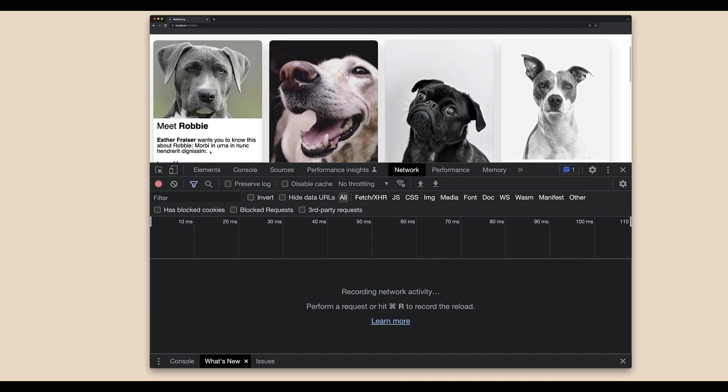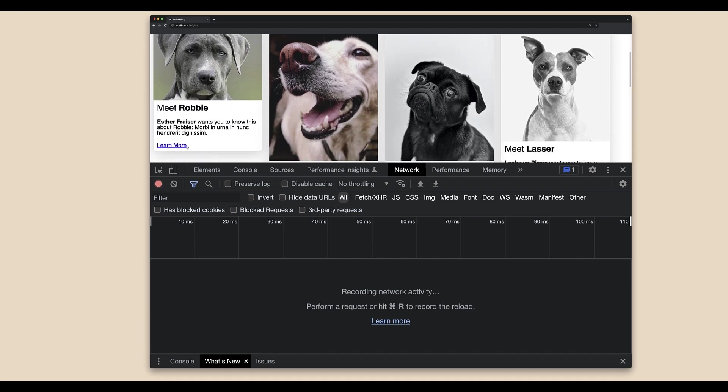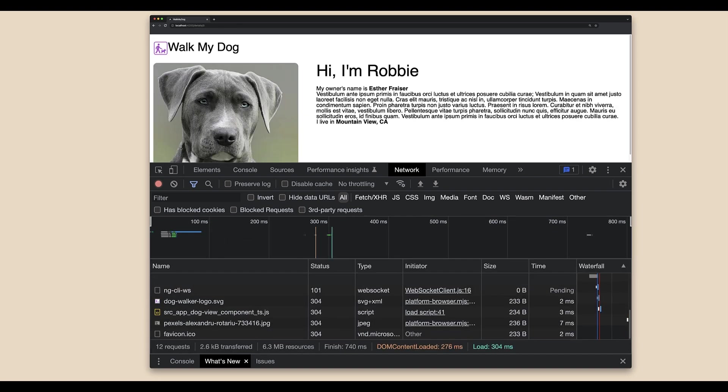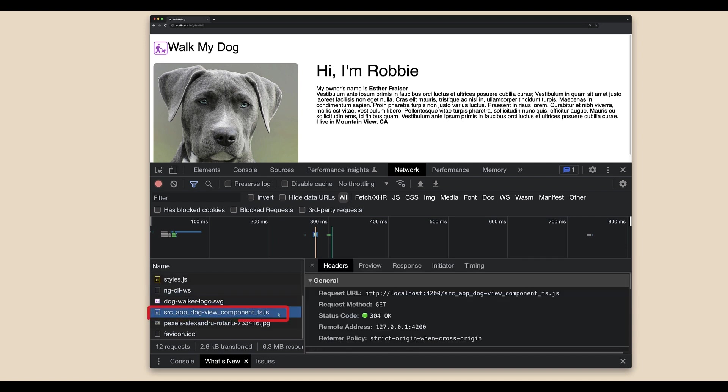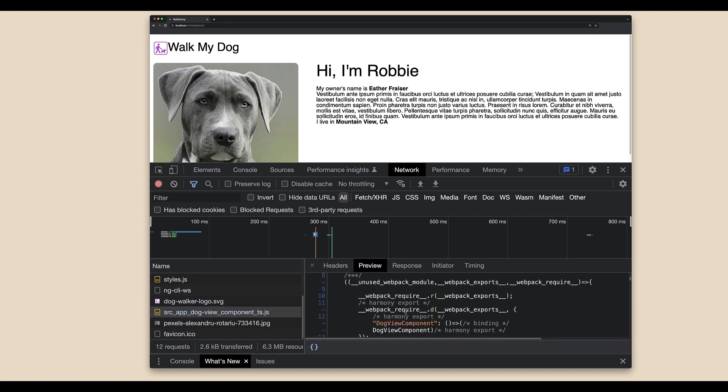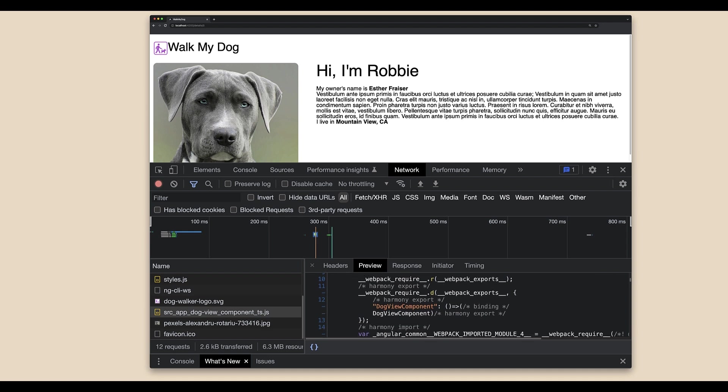You'll notice that the code for the dog view component is downloaded and executed right when we click. That demonstrates that the code load is delayed and only happens when the route is loaded. This means the application can load and bootstrap faster because this route was not part of the main bundle and it loads separately.